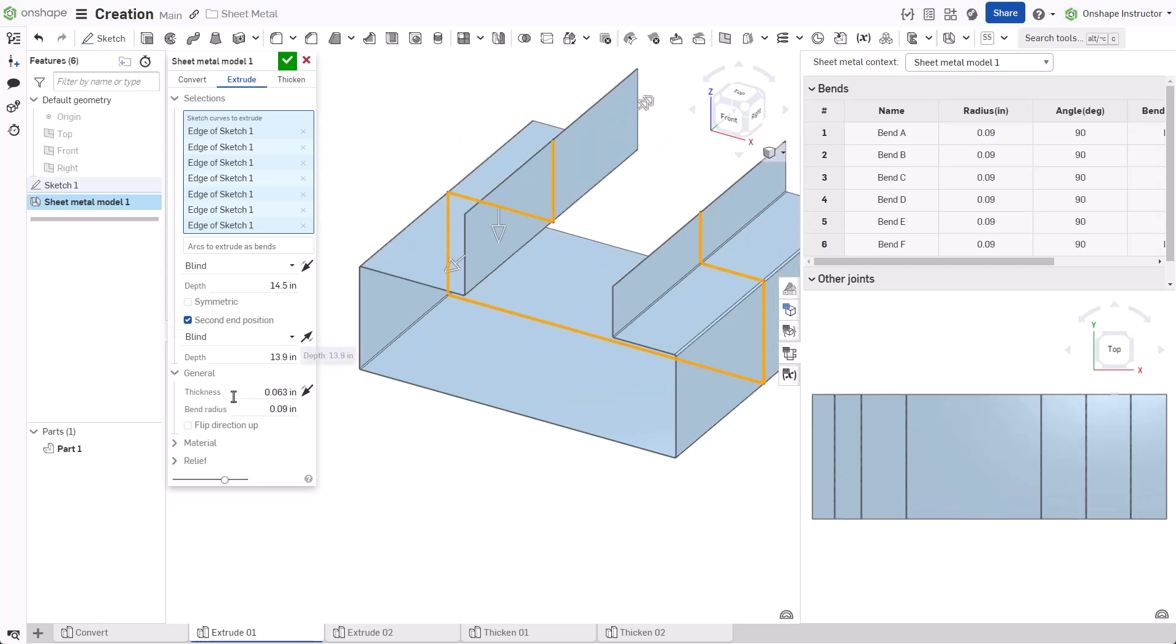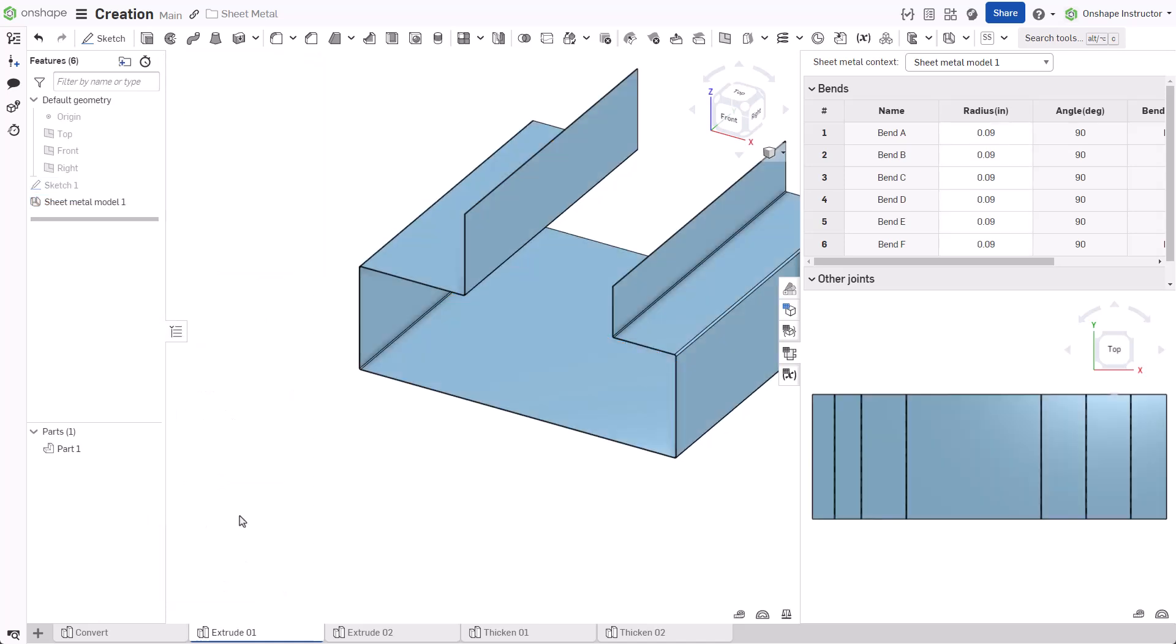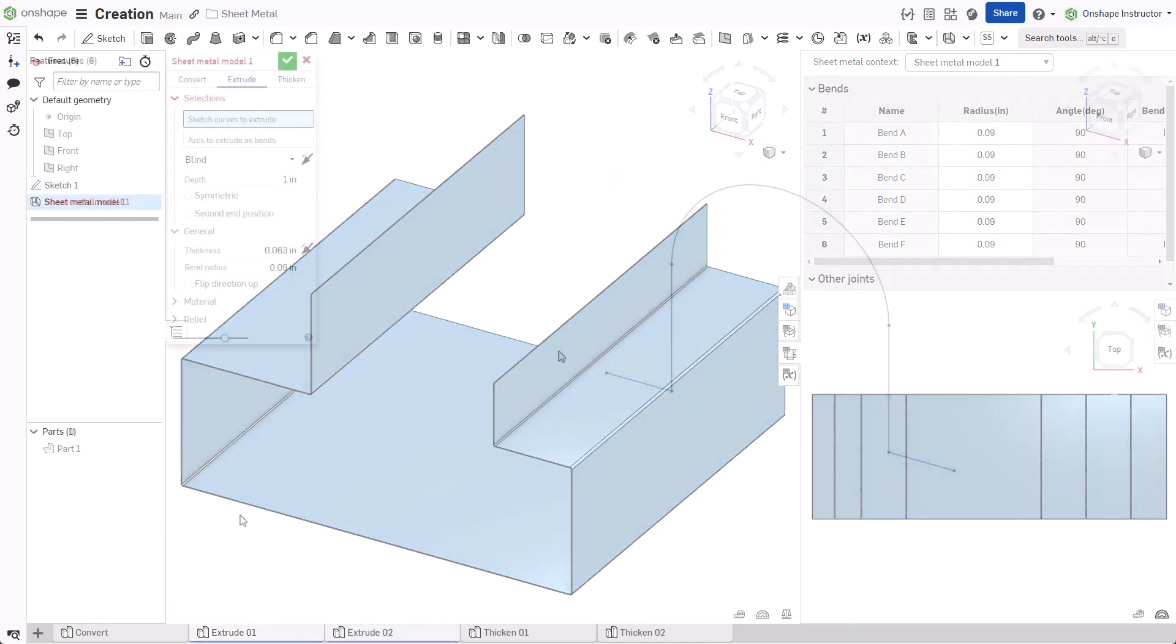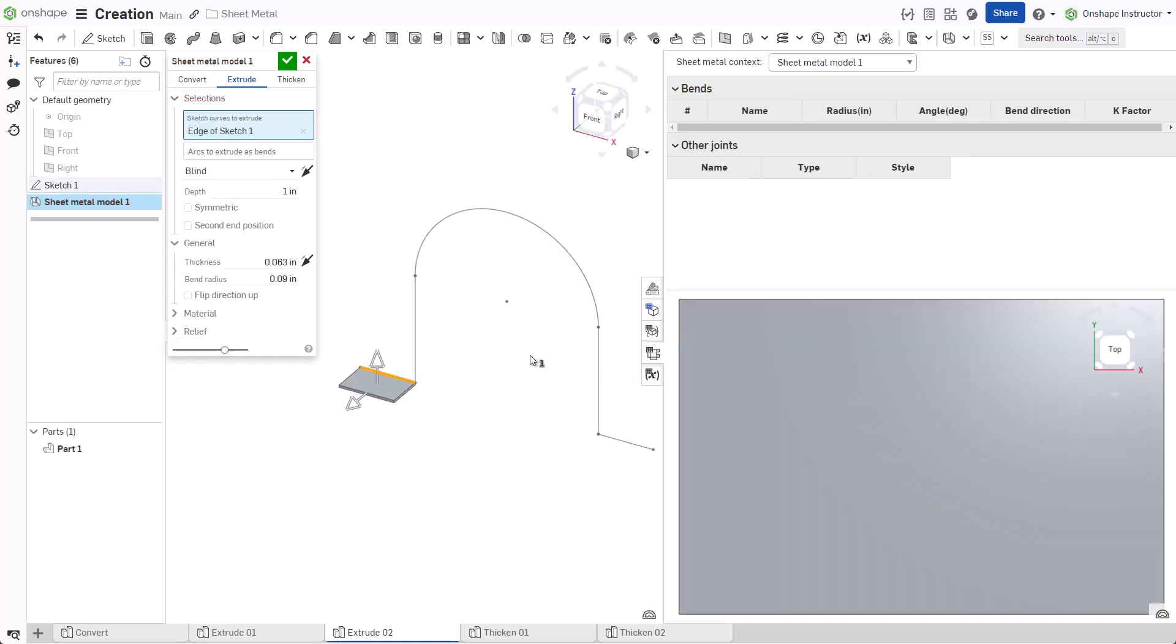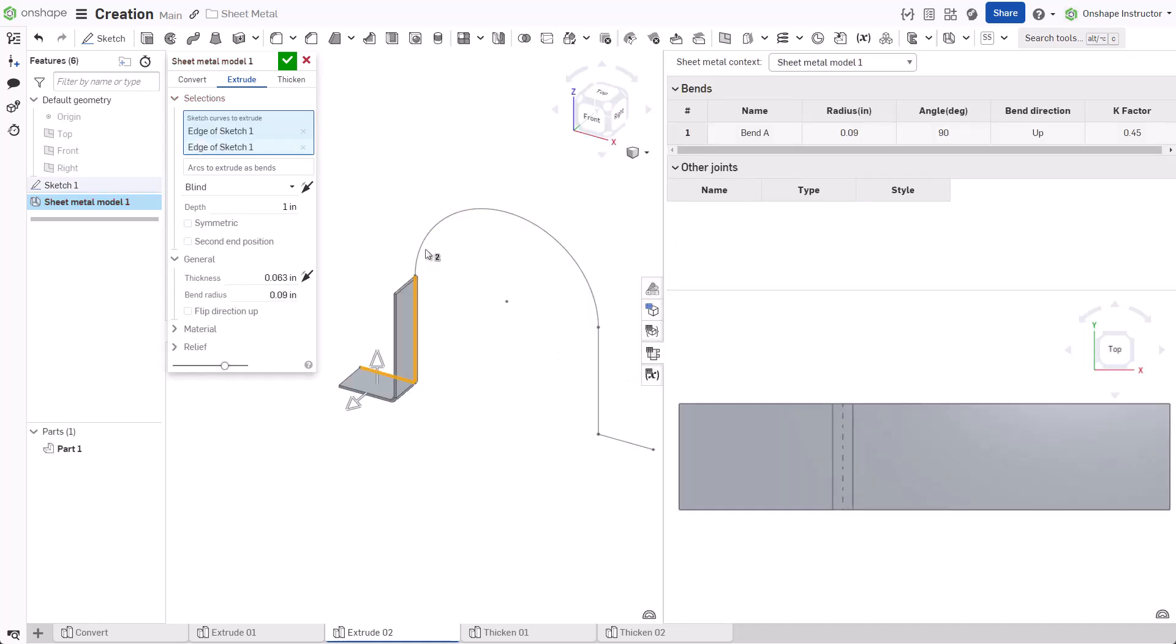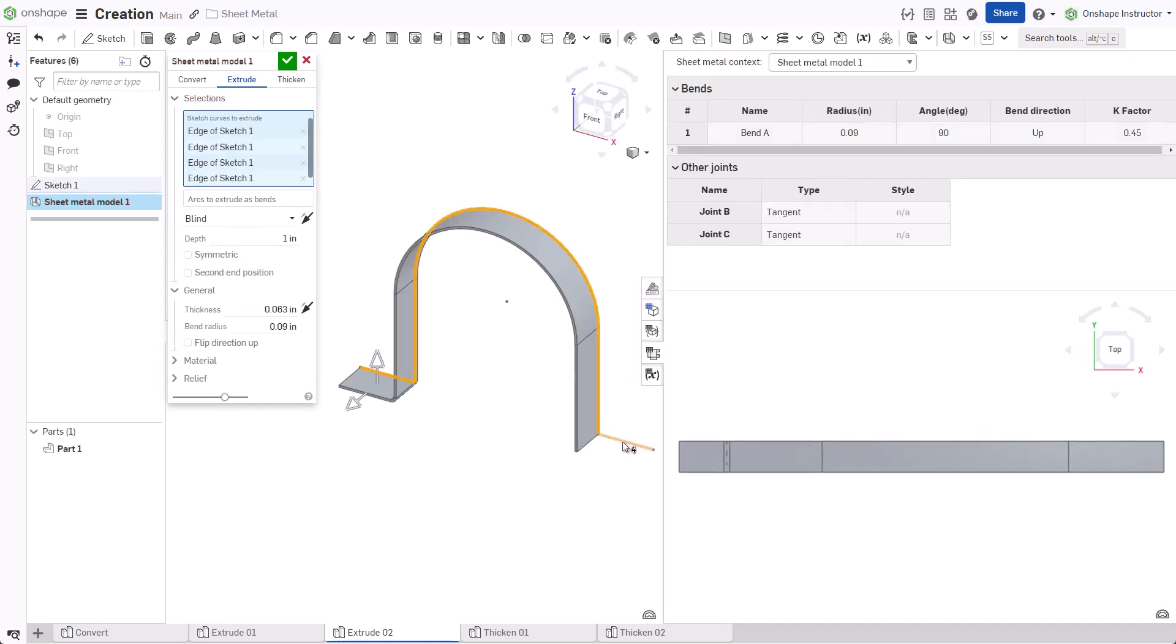The fields within General, Material, and Relief stay the same as the Convert option. In this example, Extrude an Arc, select Sketch Entities, and set parameters appropriately.